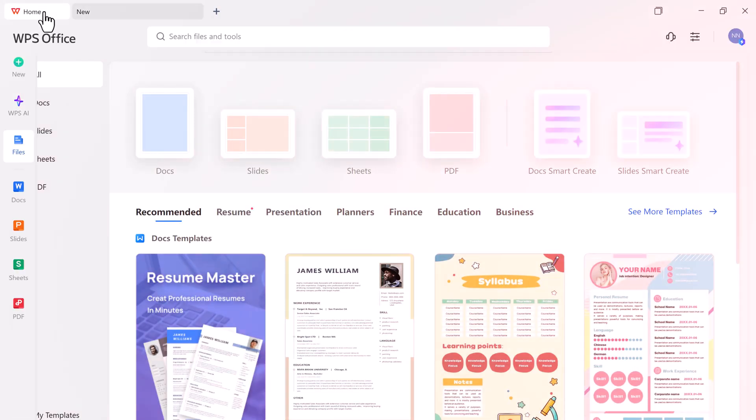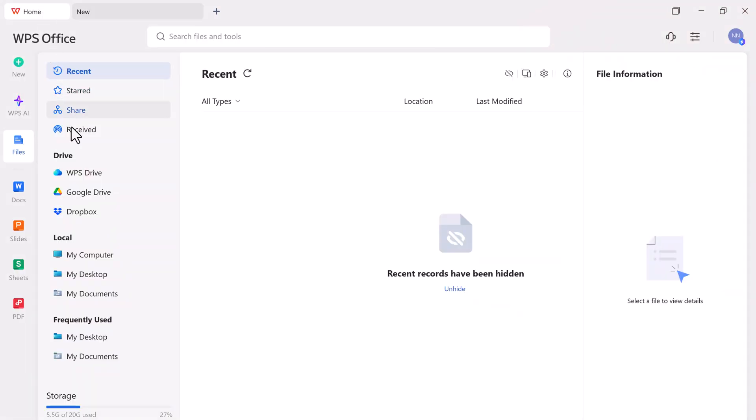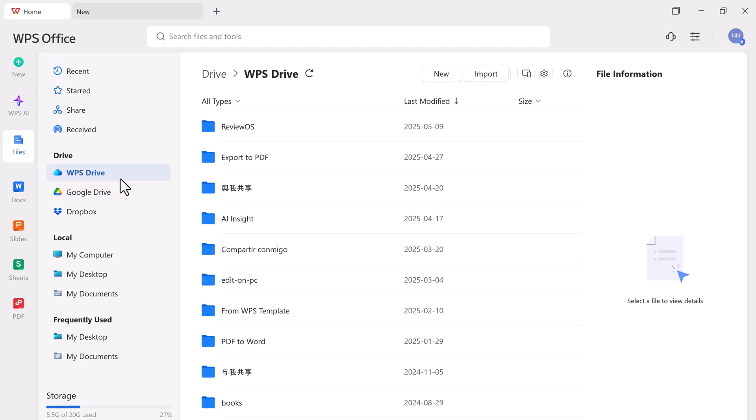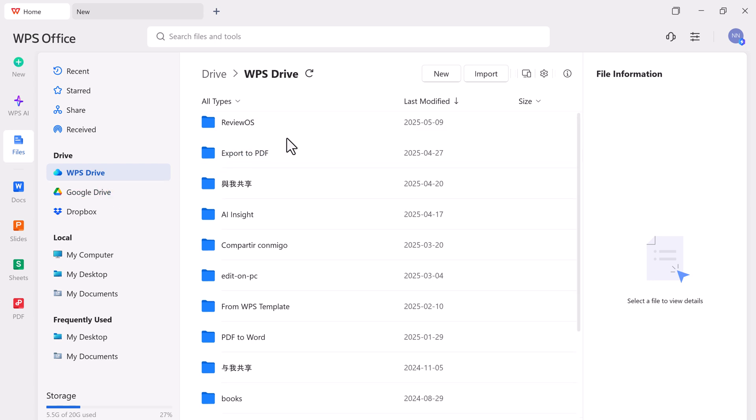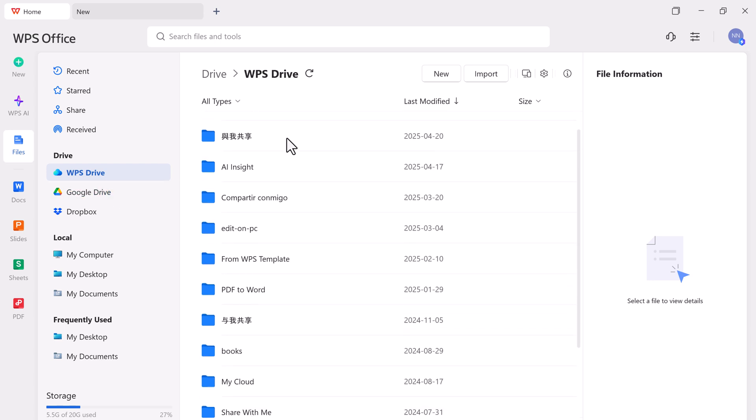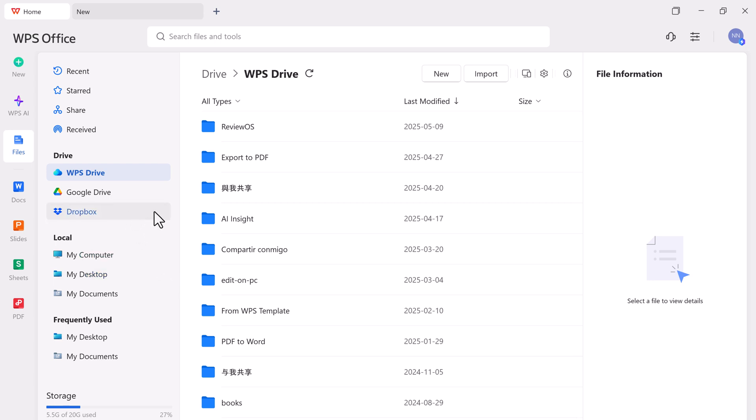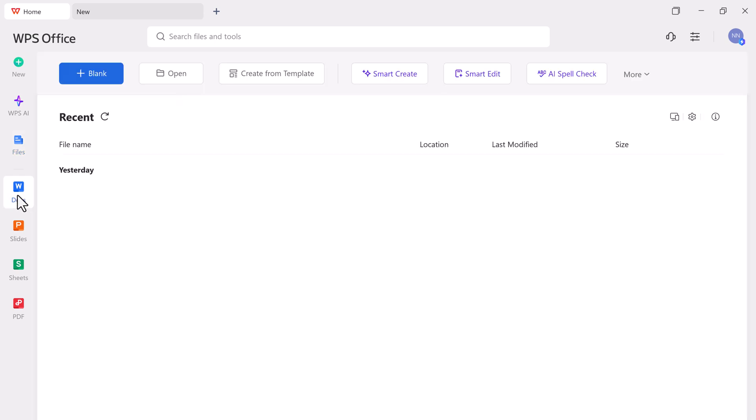Once you launch WPS Office, you're welcomed with a clean and organized dashboard. You can open files stored on your computer, Google Drive, Dropbox, or even WPS Drive, a cloud storage service that comes integrated with the software. WPS Drive allows you to store, access, and share files online. Much like Microsoft OneDrive, it's secure, fast, and seamlessly connected with all your documents inside WPS.